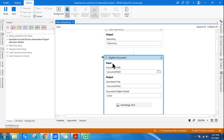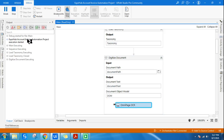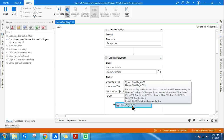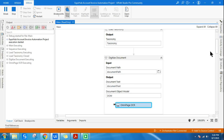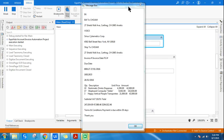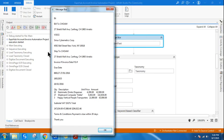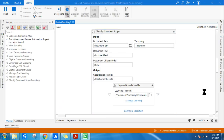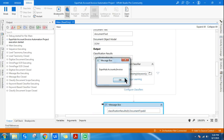Now it's trying to digitize the document. Always run in debug mode so you can see exactly where it's processing. The OmniPage OCR activity is done. The message box shows it has digitized the entire invoice and is displaying it in text format. I'm using that variable to verify the digitized output.